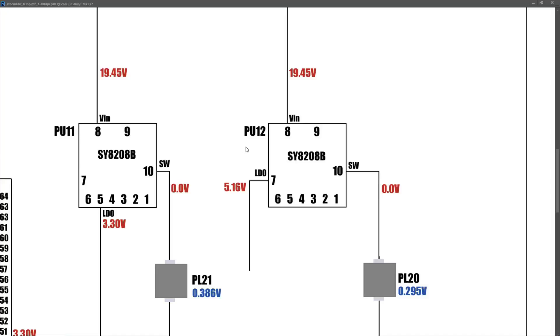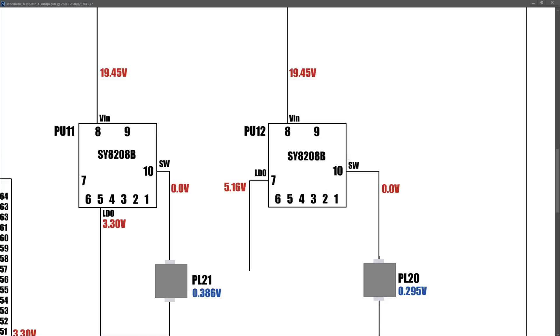PU12 is another SY8208B. On this IC, we measured 19.45 volts again on pin 8 on the input. And on the LDO pin, which in this configuration was pin 7, I measured 5.16 volts. And similar to PU11, while in standby mode, there was no voltage on pin 10.